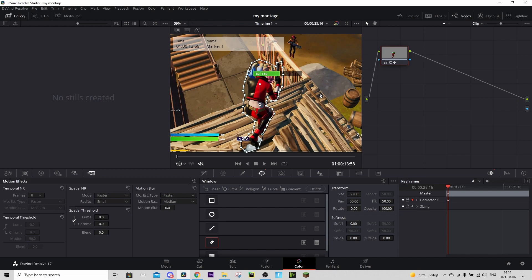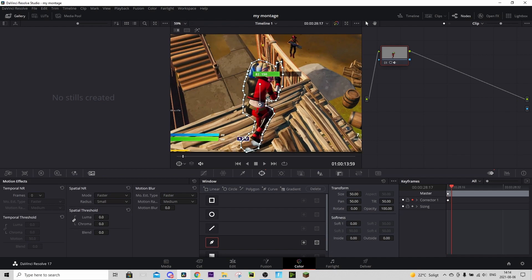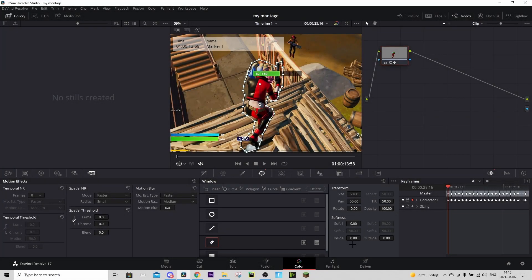Now go frame by frame with your arrow keys and correct the dots so it looks good. You don't need to keyframe the 'correct one' anymore — it will get keyframed automatically when you change something. I'll see you when I'm done with all the frames.